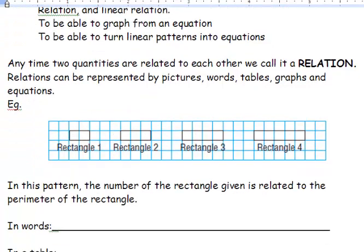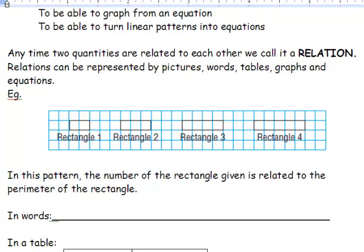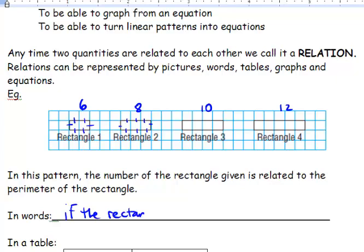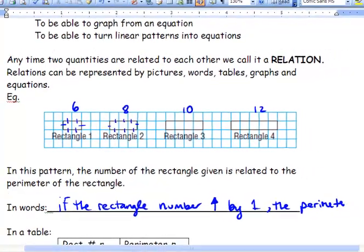Let's take a look at this picture. We've got four different rectangles, and you'll notice that if we look at each rectangle, we have a number of lines. On our first one we've got 6, on our second one we've got 8, then 10 on the next one, and then 12 on our final one. In this pattern, the number of rectangles is related to the perimeter — if the rectangle number increases by 1, the perimeter goes up by 2.